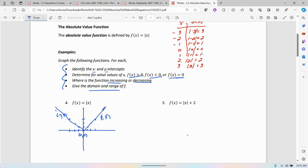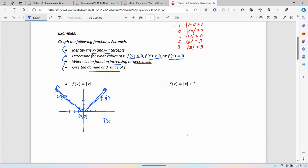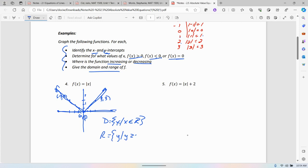We notice the line comes down on the left-hand side and goes up on the right-hand side. To identify the x and y intercepts, just like always: what value of x makes y equal to 0 gives you the x-intercept, and what value of y makes x equal to 0 gives you the y-intercept. The function is increasing to the right of 0 and decreasing to the left of 0. For number 4, the domain is the set of all real numbers because there's no value x can't be — it goes all the way left and right on the x-axis. The range: the lowest value is 0 and it goes up, so the range is the set of y values such that y is greater than or equal to 0.